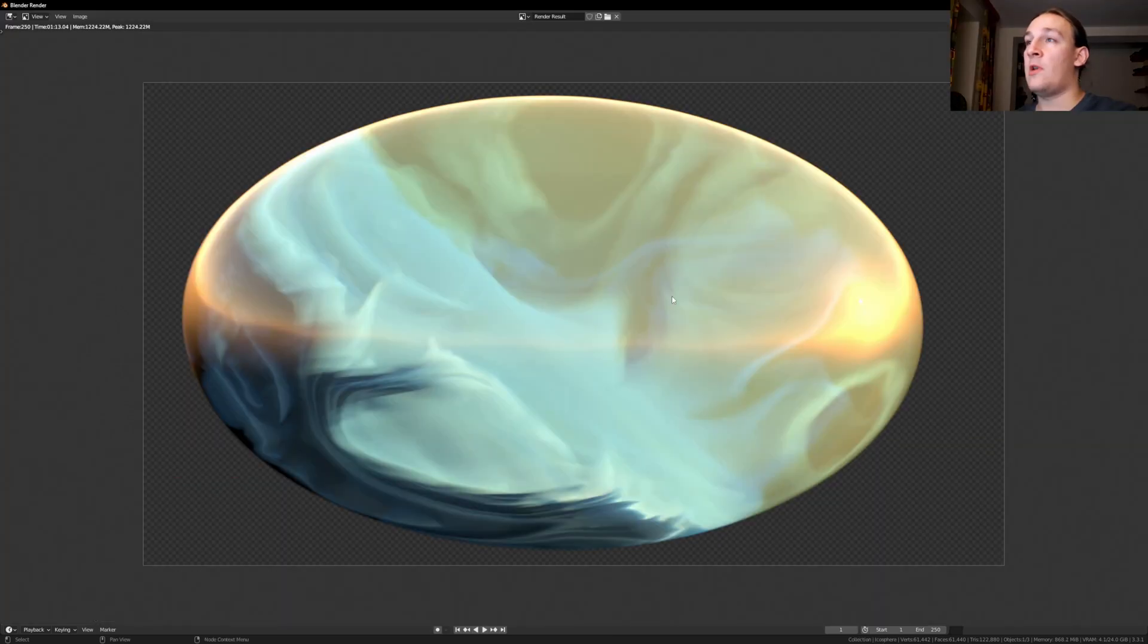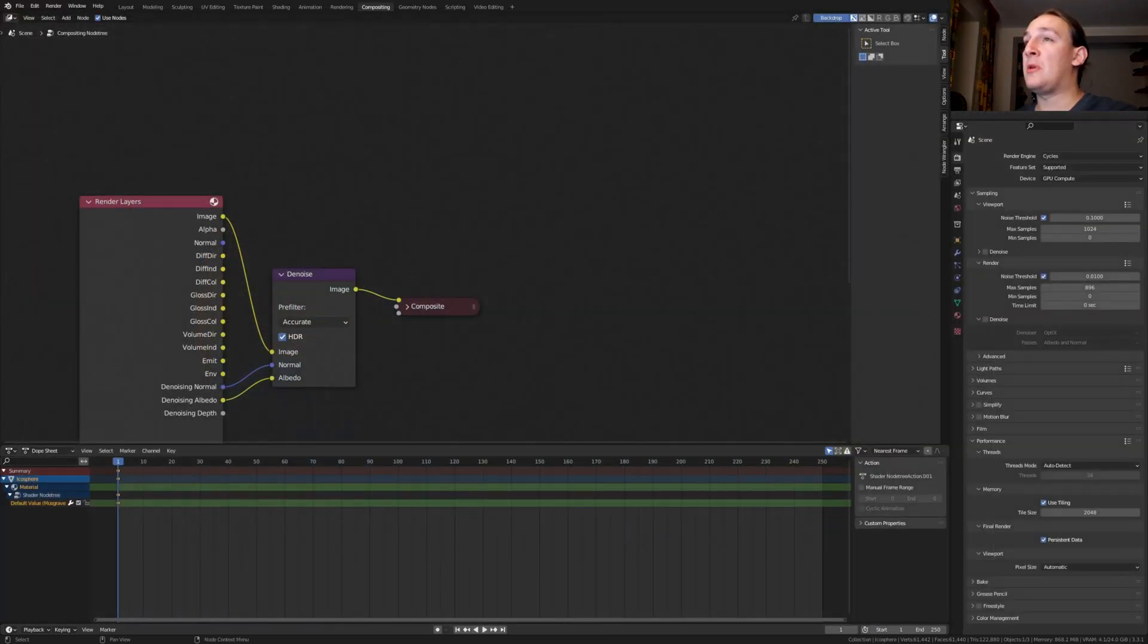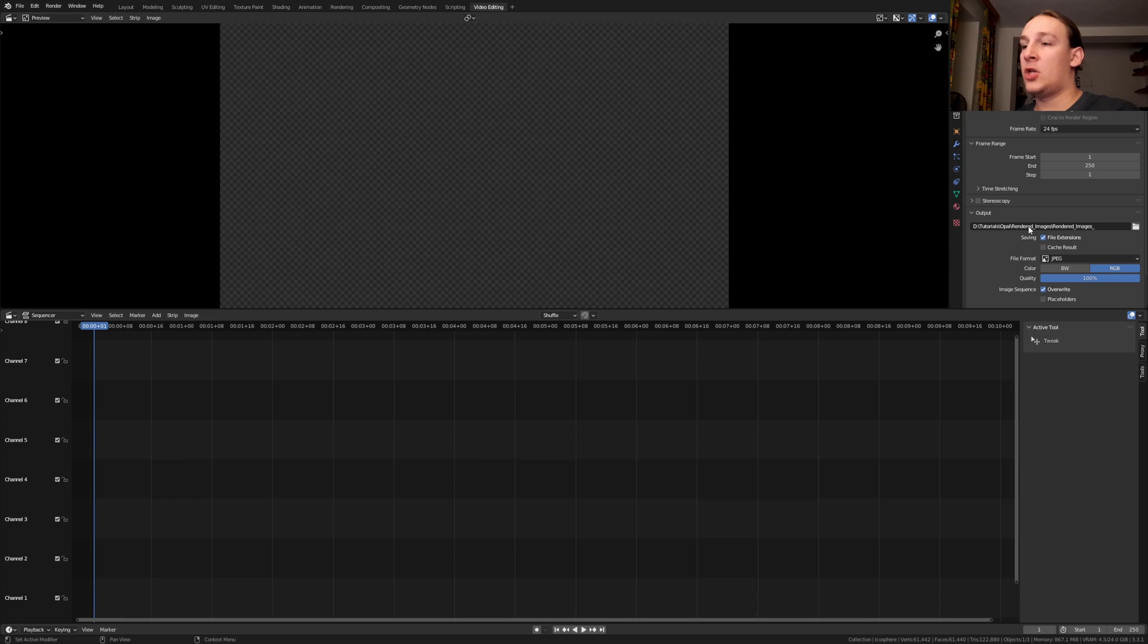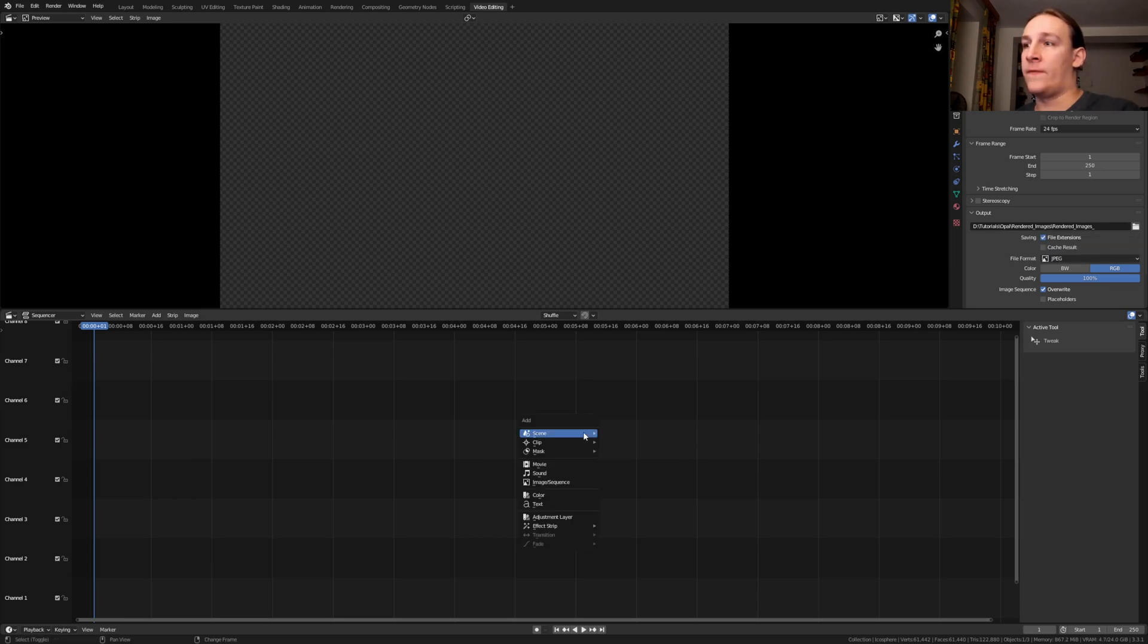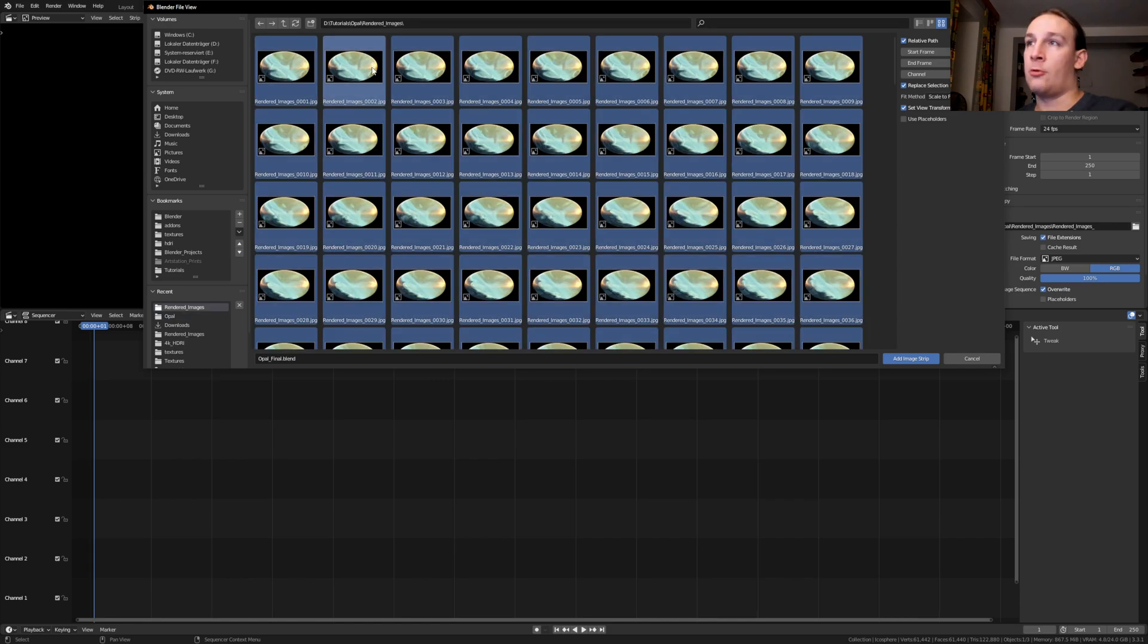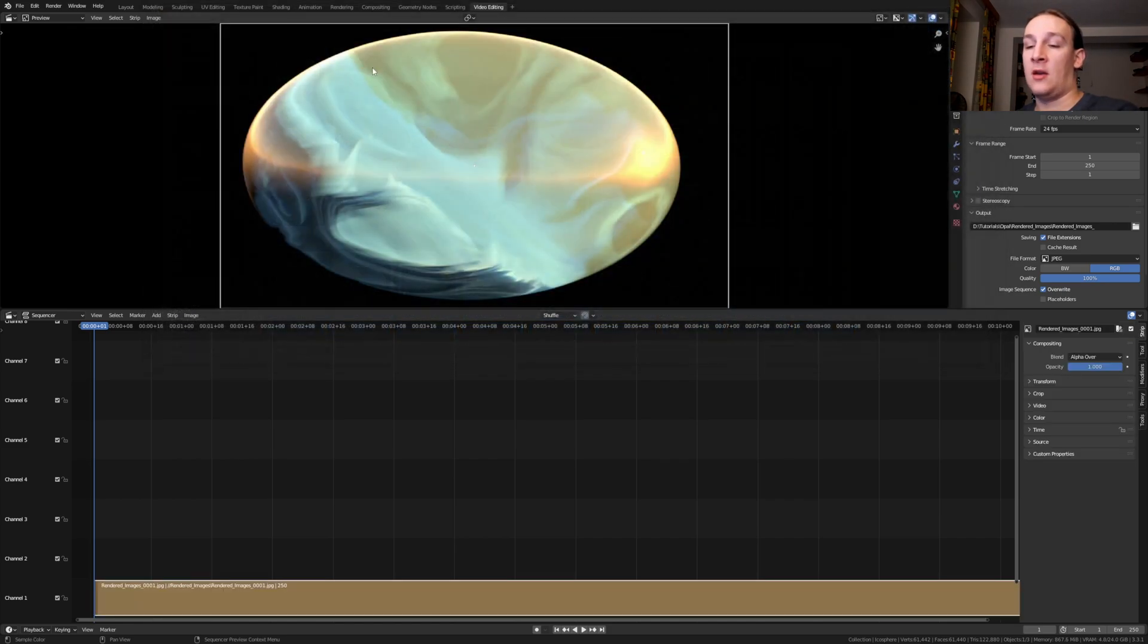Once it's done rendering, close this window and go to video editing. Hover over the file location and press Ctrl C. Add image sequence. Find the folder where you have the images or paste the location in here. Now press A and Enter.